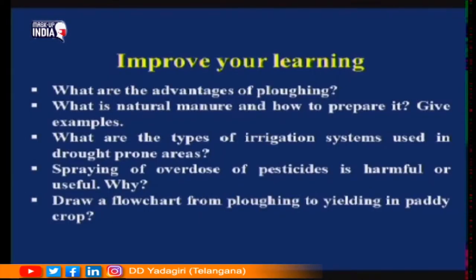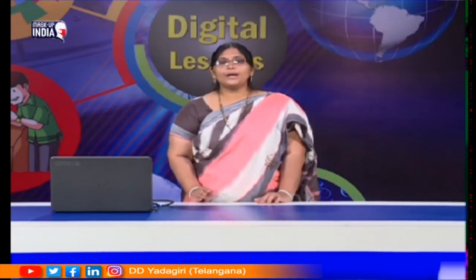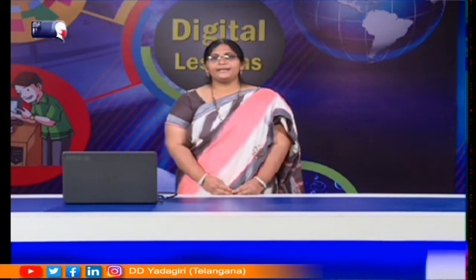That covers the different types of agricultural practices. Now go through the lesson once and complete the assignment: What are the advantages of ploughing? What is natural manure and how is it prepared? What types of irrigation systems are used in drought-prone areas? Is spraying an overdose of pesticides harmful or useful? Draw a flow chart from ploughing to yielding in paddy crop. I hope you have understood the lesson. Let us meet in the next session of the digital class. Bye children, thank you.